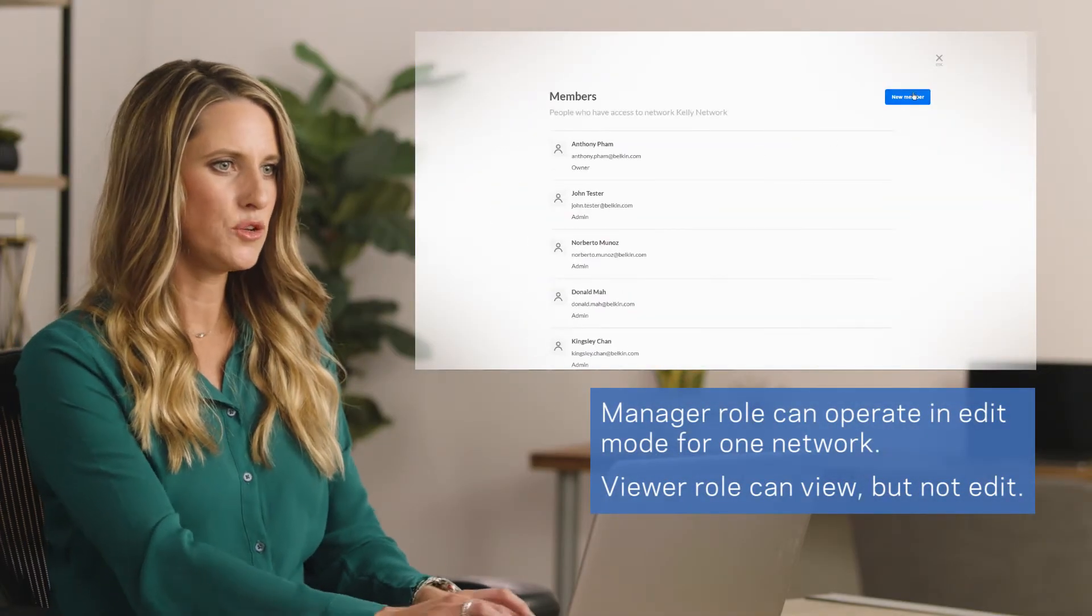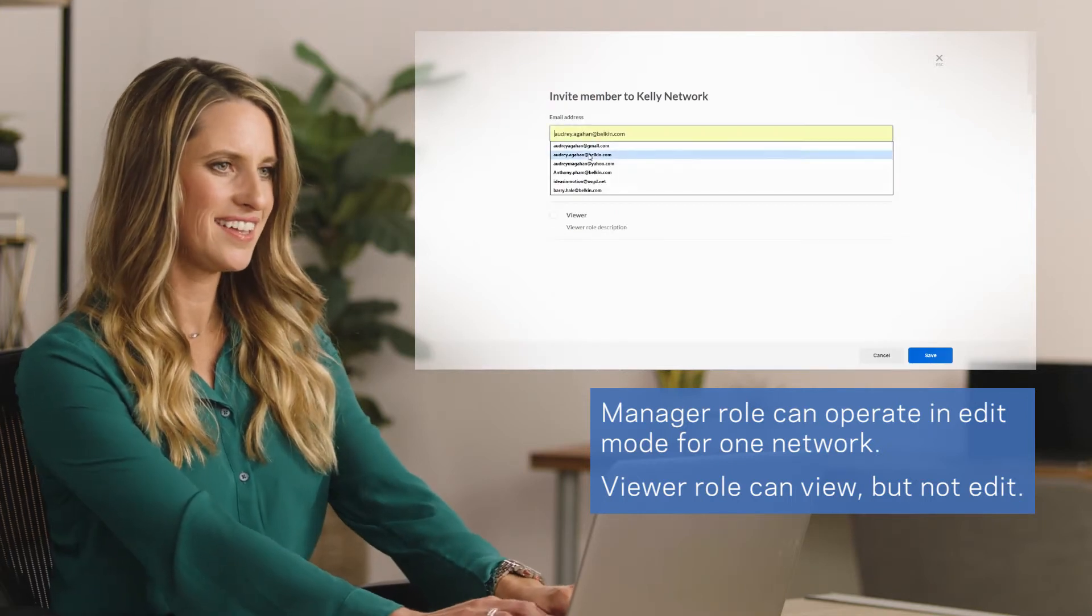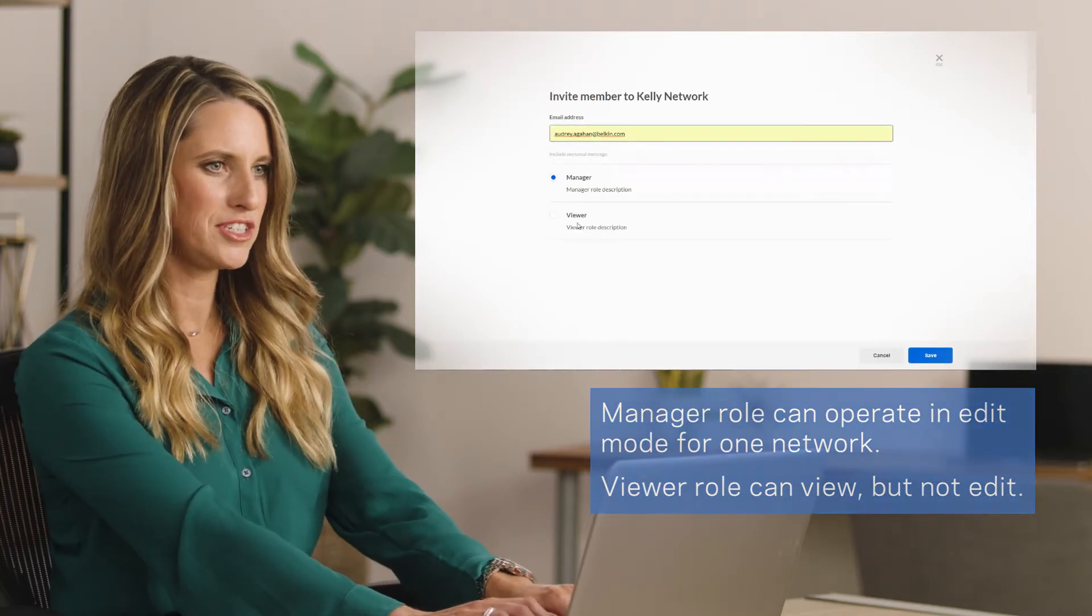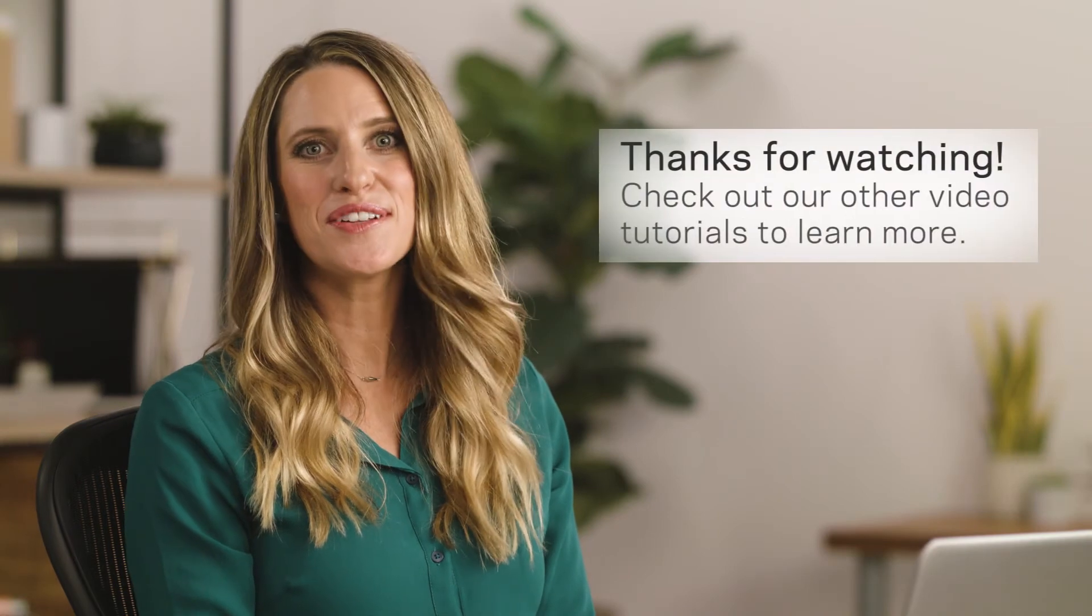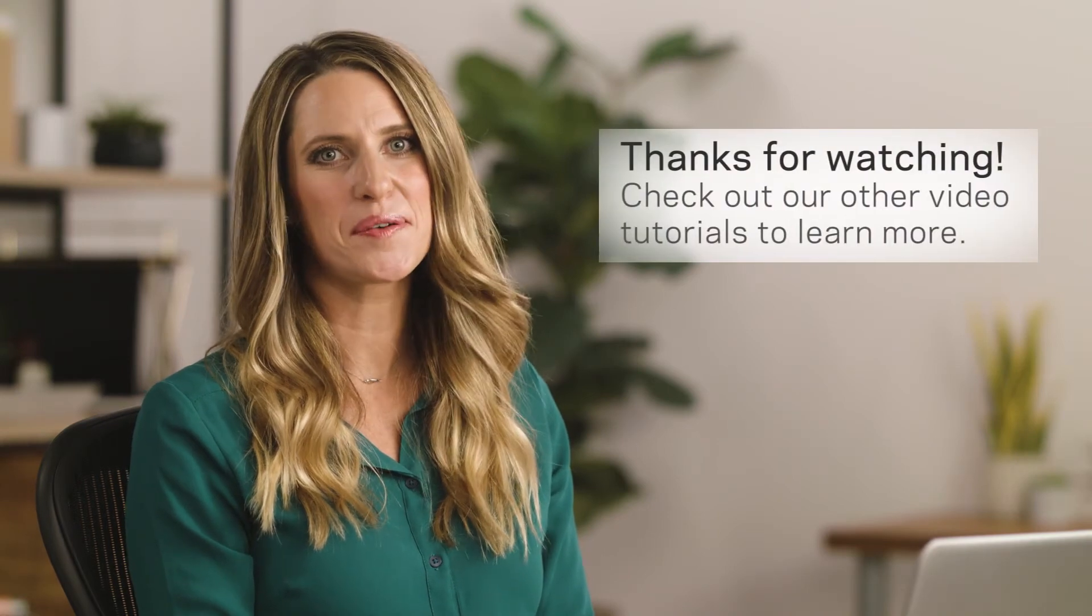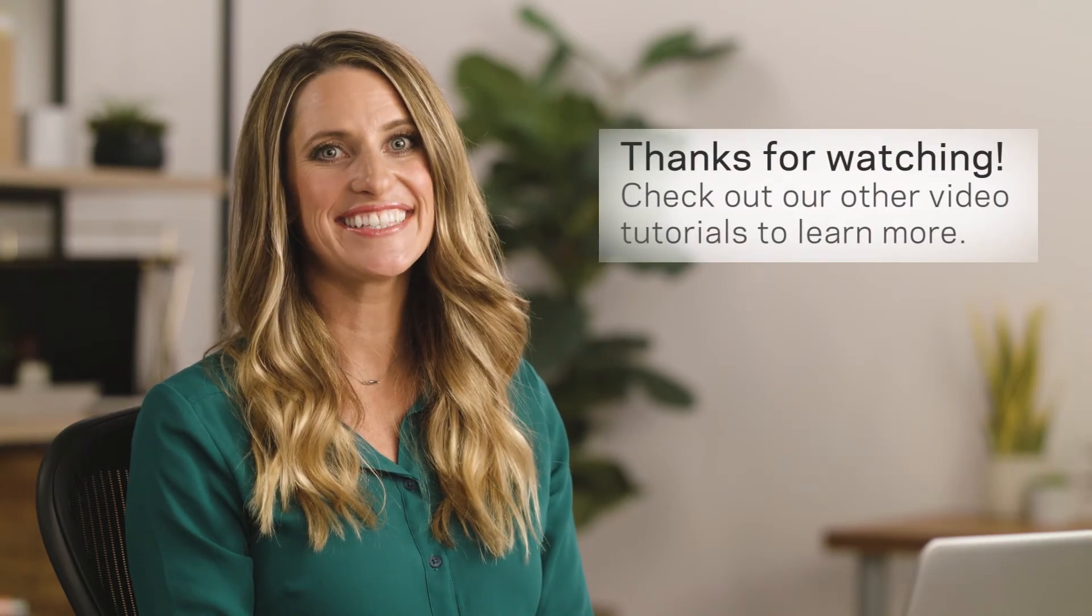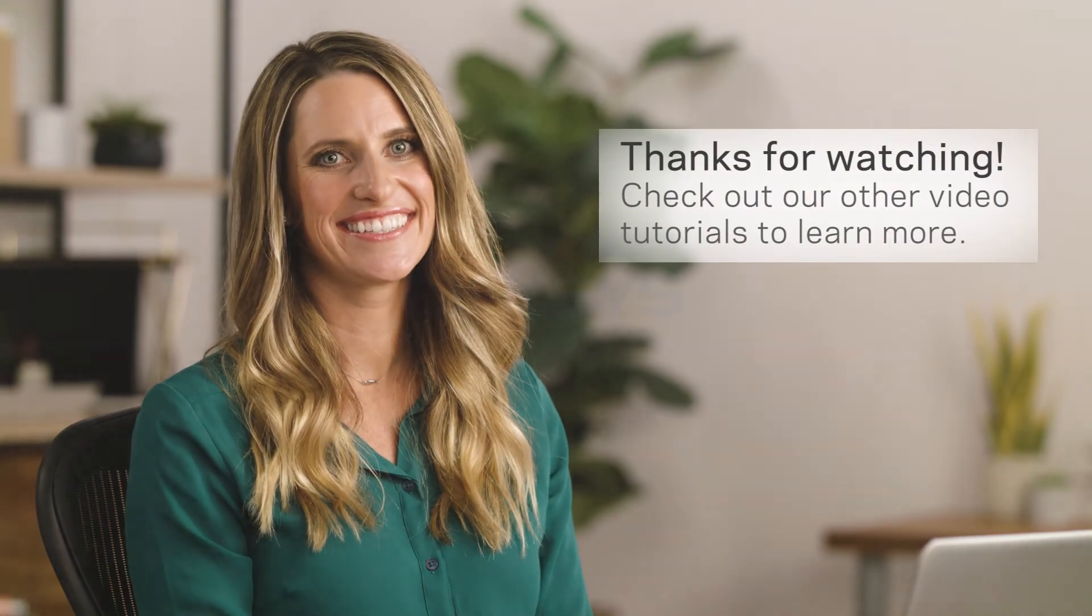Select New Member, then enter their email and select permissions. Make sure you click Save before you leave, and with that you've learned how to share your network with others. It's that easy.